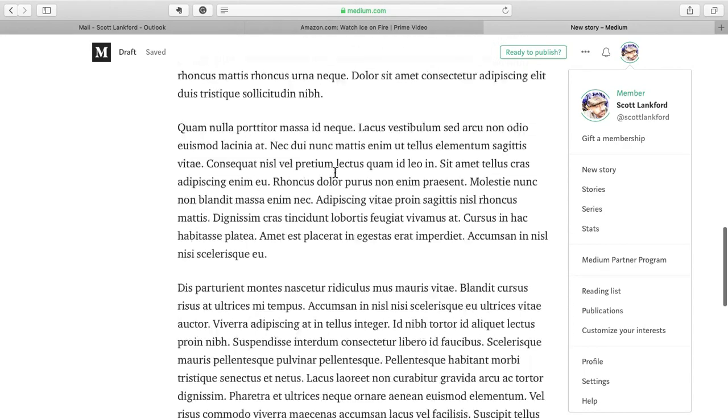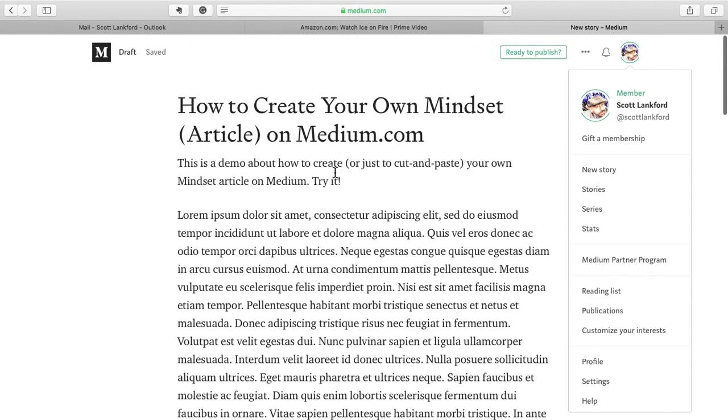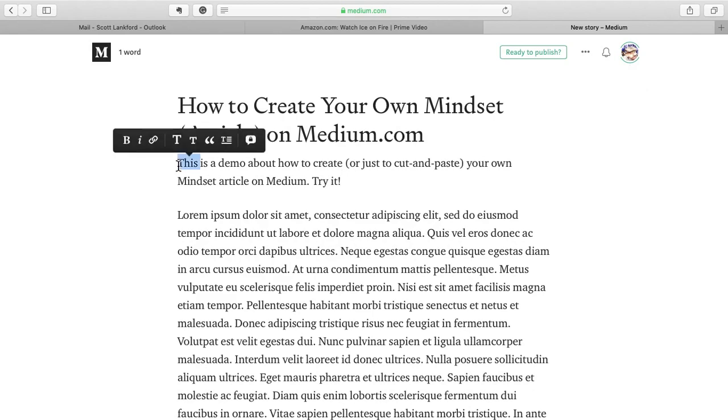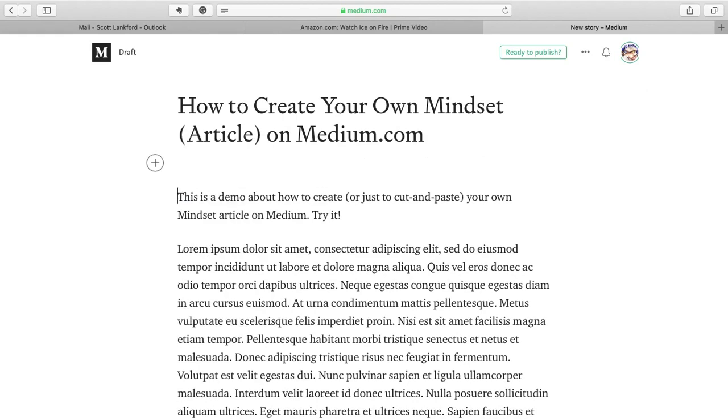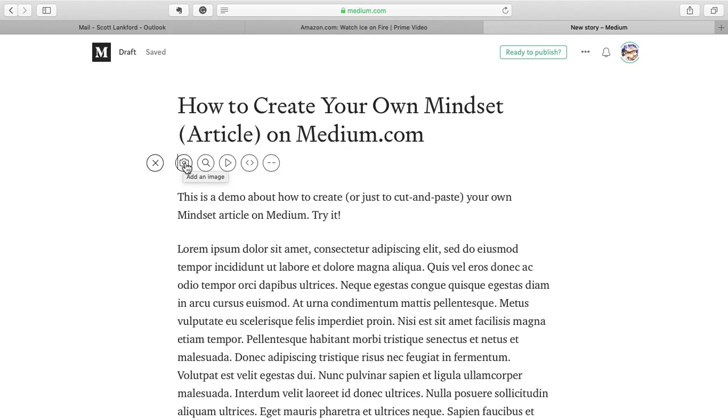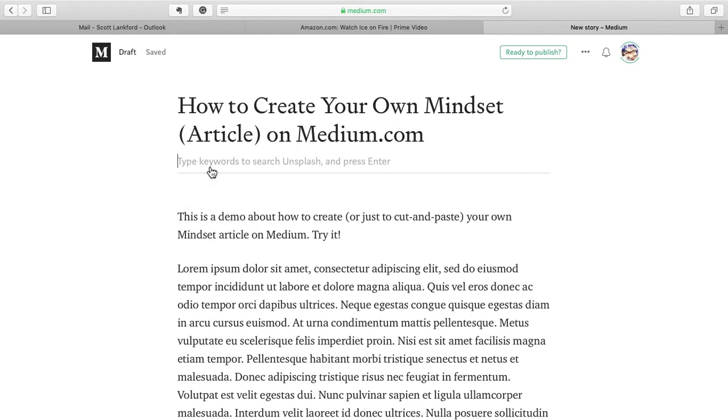You click over here on New Story, which we already did. Put in your title in the title box, put in your text. There's a couple other things I can show you really quickly. Anywhere that you want to insert a graphic, and let's say right at the top is where I would always recommend, then if you start a new paragraph, you get this plus button over here.